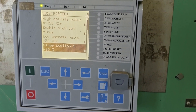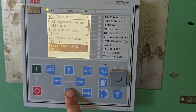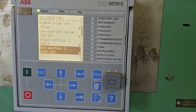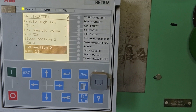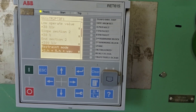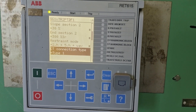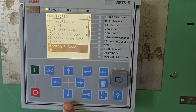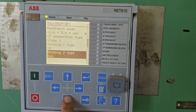To conclude the slope section: a 30% setting ensures that the relay has balanced sensitivity — tripping for internal faults while maintaining stability during external faults or CT saturation conditions.